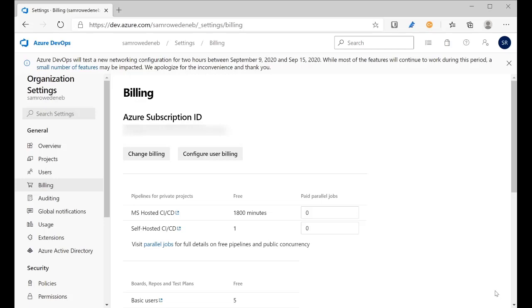Now if I was to choose to increase the number of parallel jobs or the self-hosted agents or the number of basic users, that would be billed through my main pay-as-you-go subscription. Thank you very much.